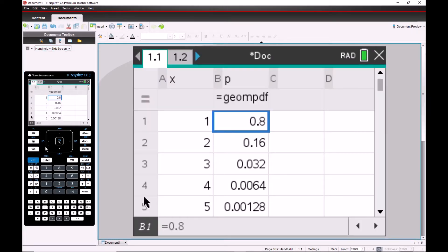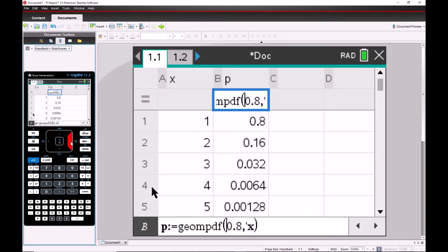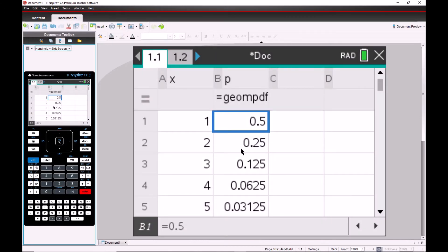To do the 50% case quickly, use Ctrl-arrow left to get back in the spreadsheet, go up to the formula field, hit enter to select it, and change the 0.8 to 0.5. The probability of the first shot being successful drops from 0.8 to 0.5, but values still decrease from there. The histogram should already update automatically.